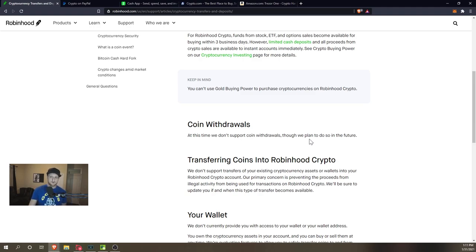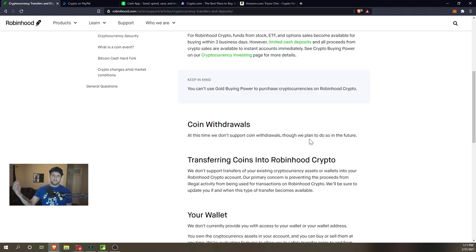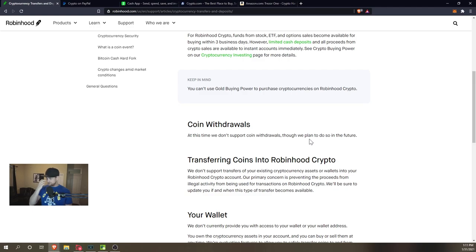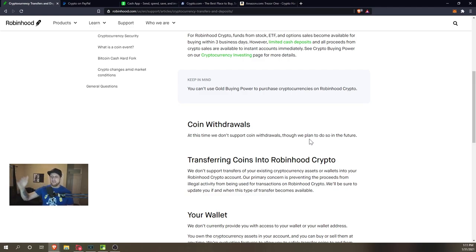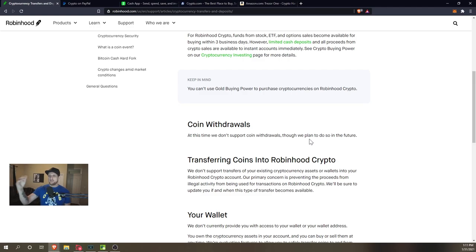You can't actually use the Bitcoin itself. The only thing you can do is sell it back to Robinhood. Here's where this is going to be a big problem coming up in the future: Bitcoin is a limited supply coin or currency, so there's only so many Bitcoins in existence and there is a cap on the amount that will ever exist.